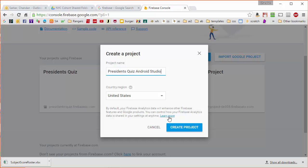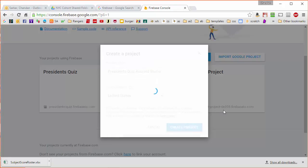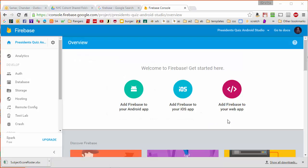We're going to hit the create button and it's just going to take a couple of seconds for Google to create a new database. Okay we're back now and Google has created this database for us.